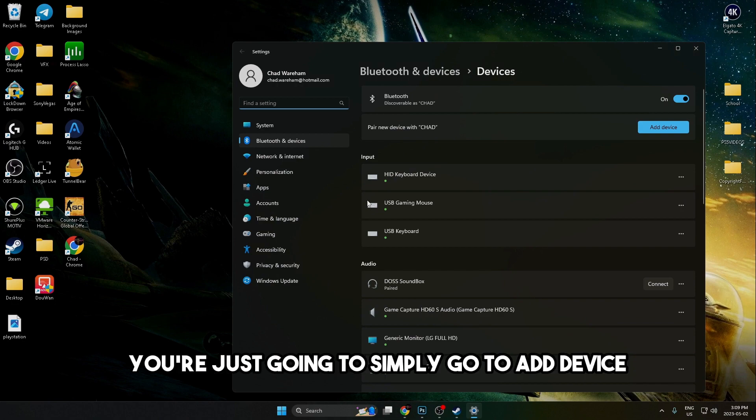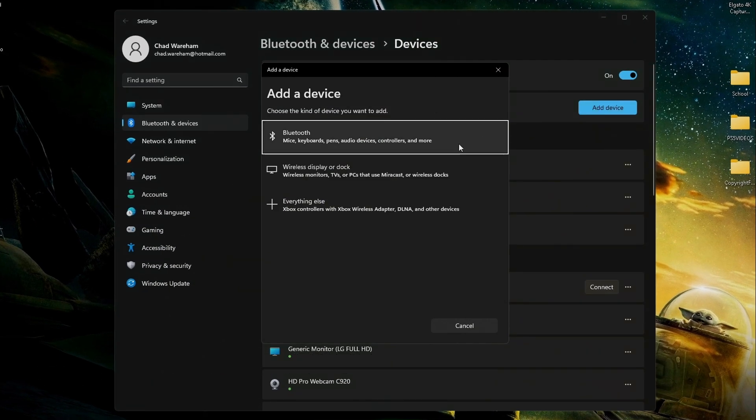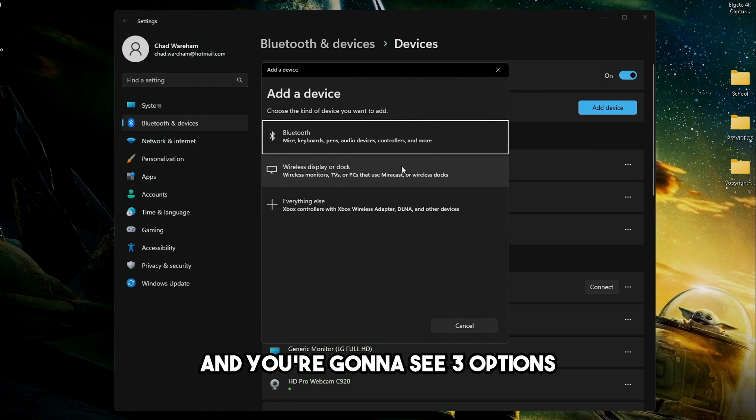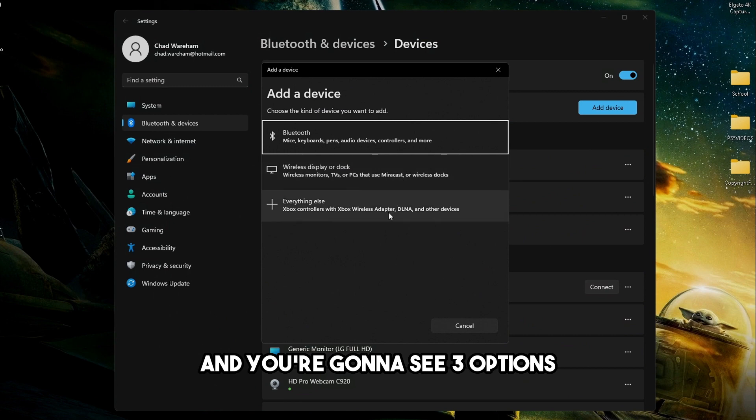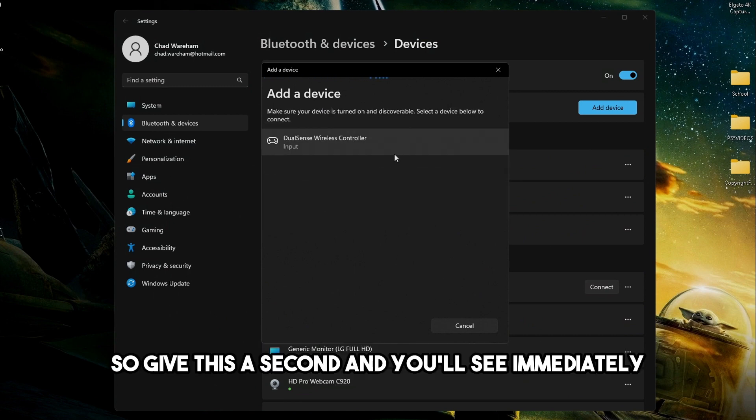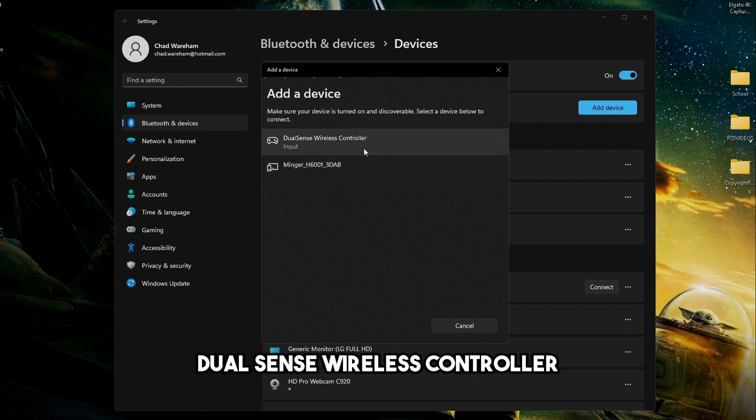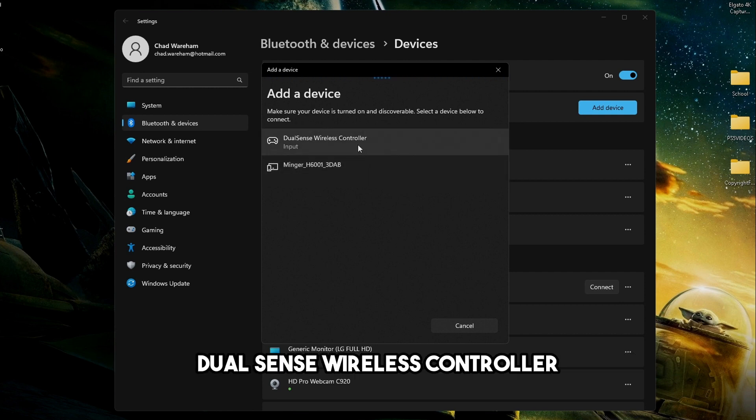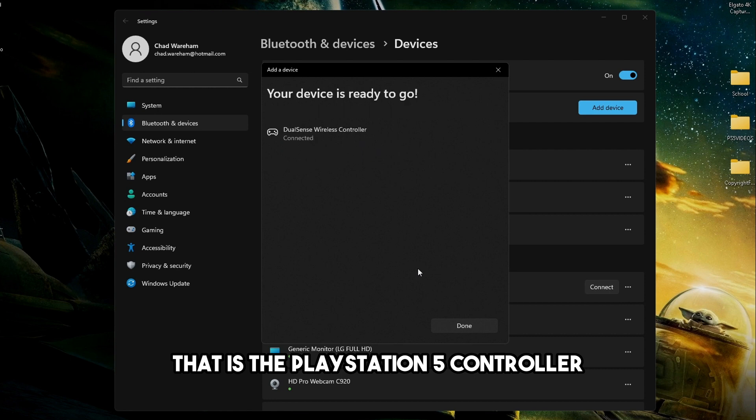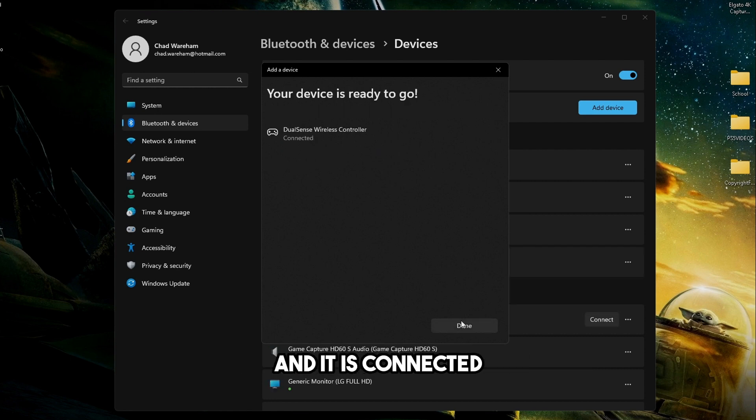Once you get here, you're just going to simply go to add device and you're going to see three options. We're going to be selecting Bluetooth for controllers. Give this a second and you'll see immediately DualSense wireless controller. That is the PlayStation 5 controller. So we're going to connect it and it is connected.